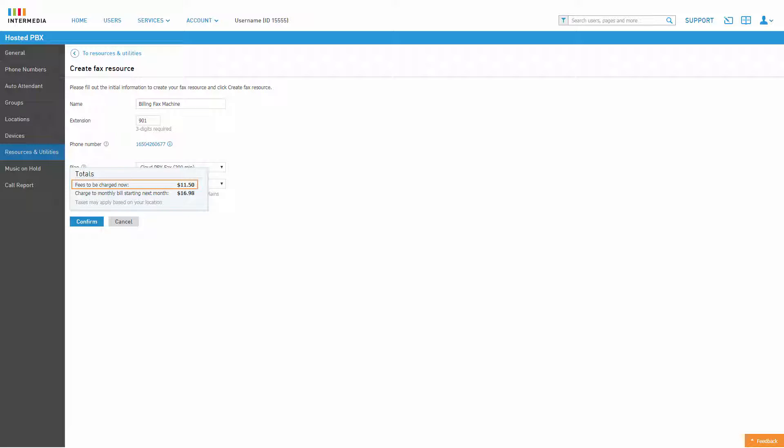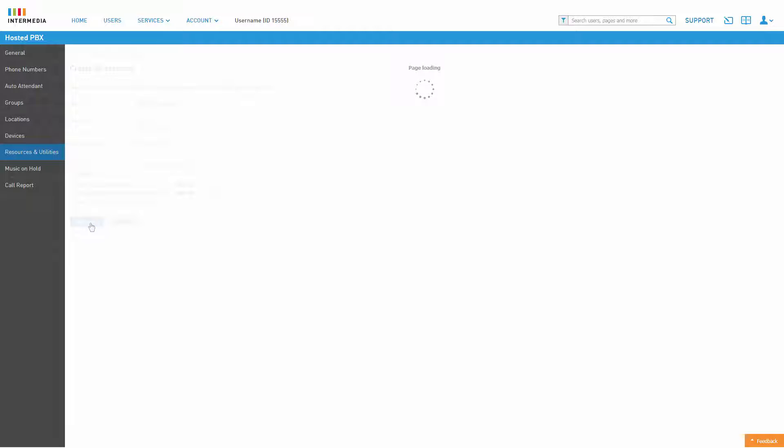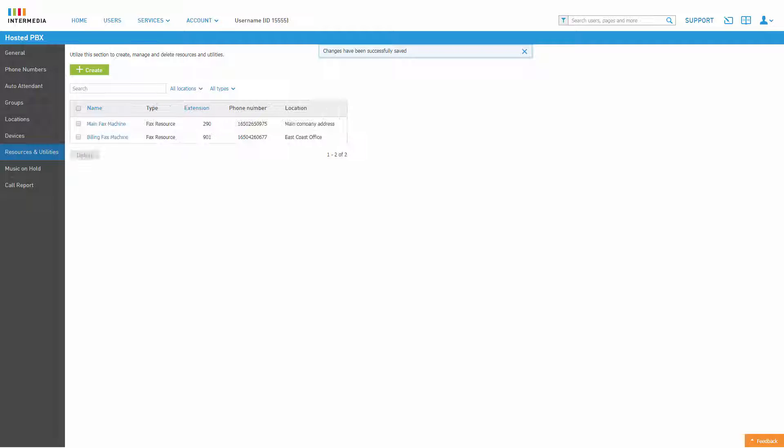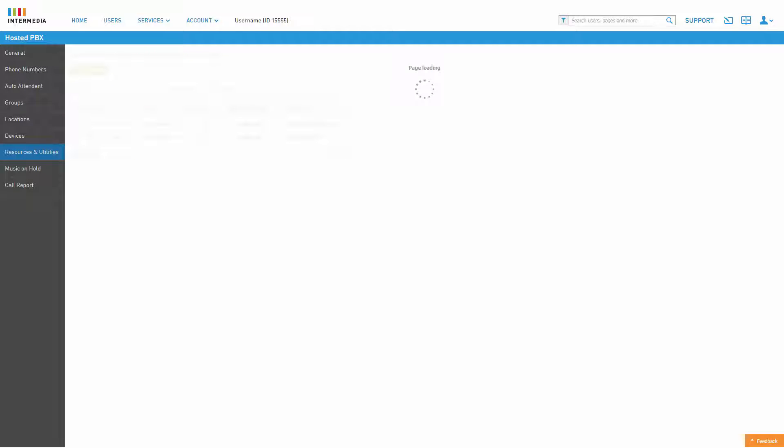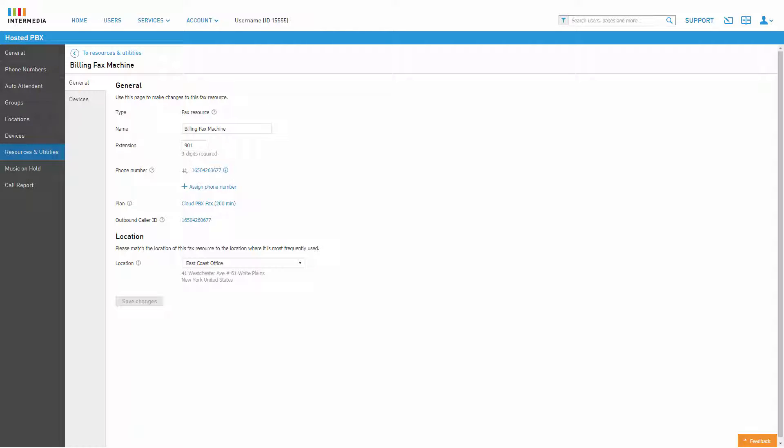You will receive a pop-up confirmation advising you of any fees to be charged to the account now and the monthly recurring charge that will be applied to your next bill. Click Confirm to create the resource. You will be returned to the resource list where you can see your new fax resource. Click the name of the resource in the list to open the fax resource general settings.